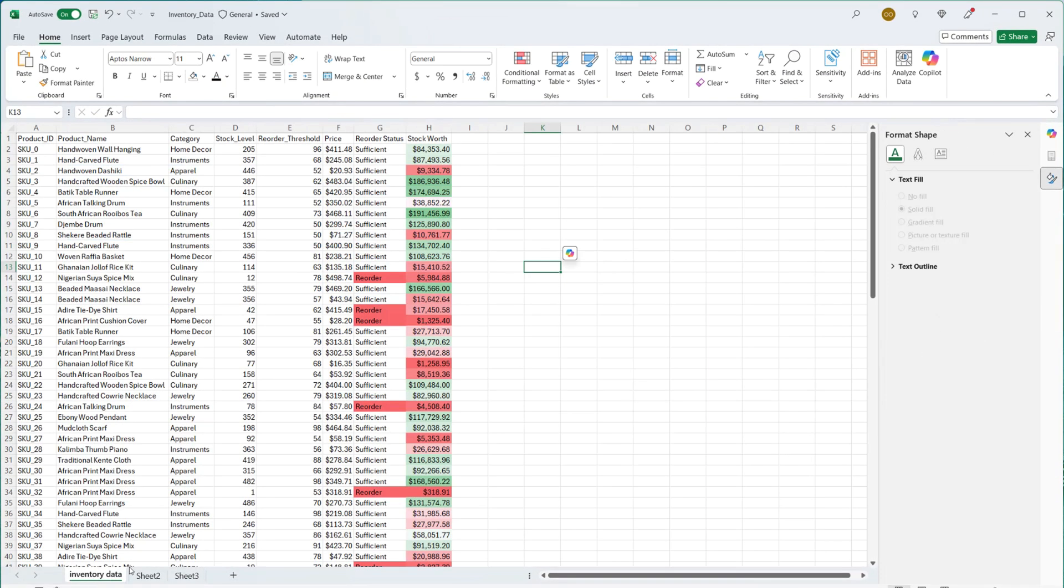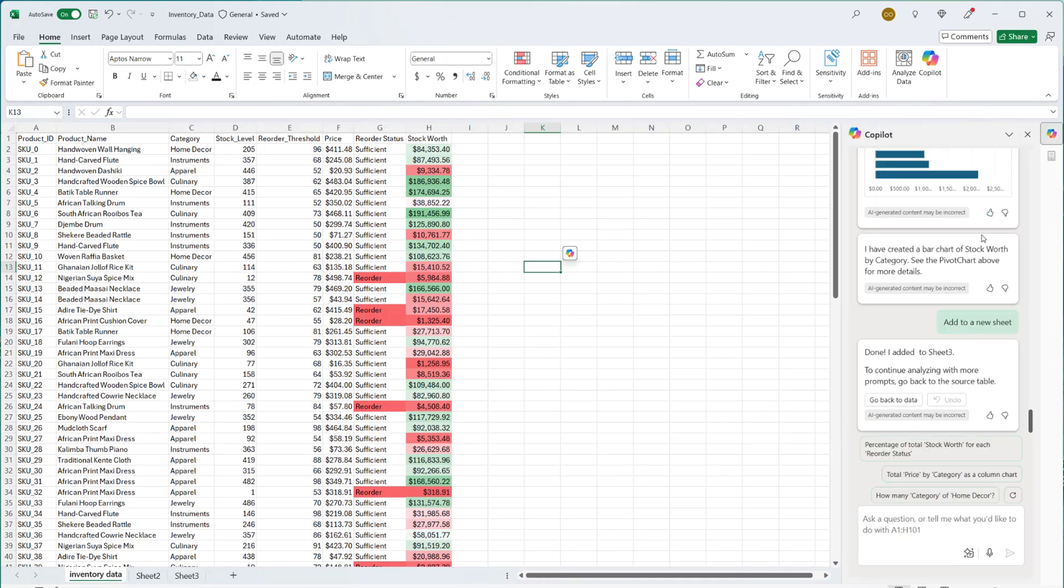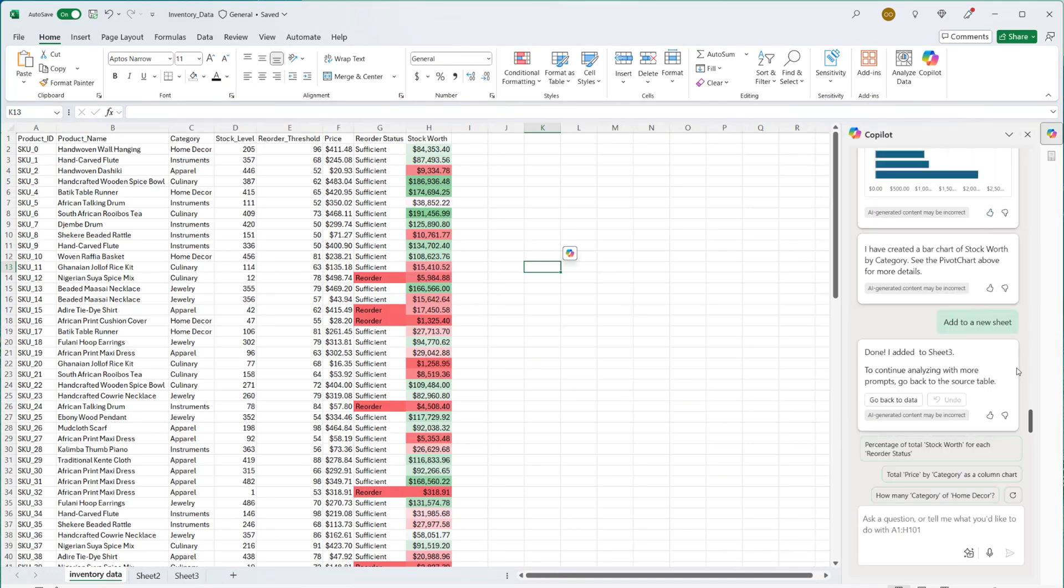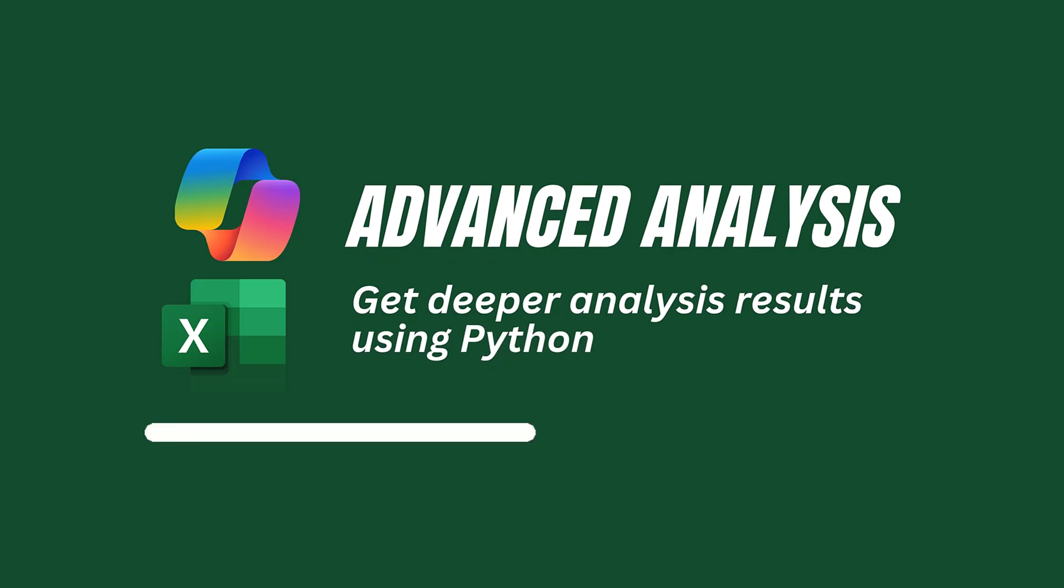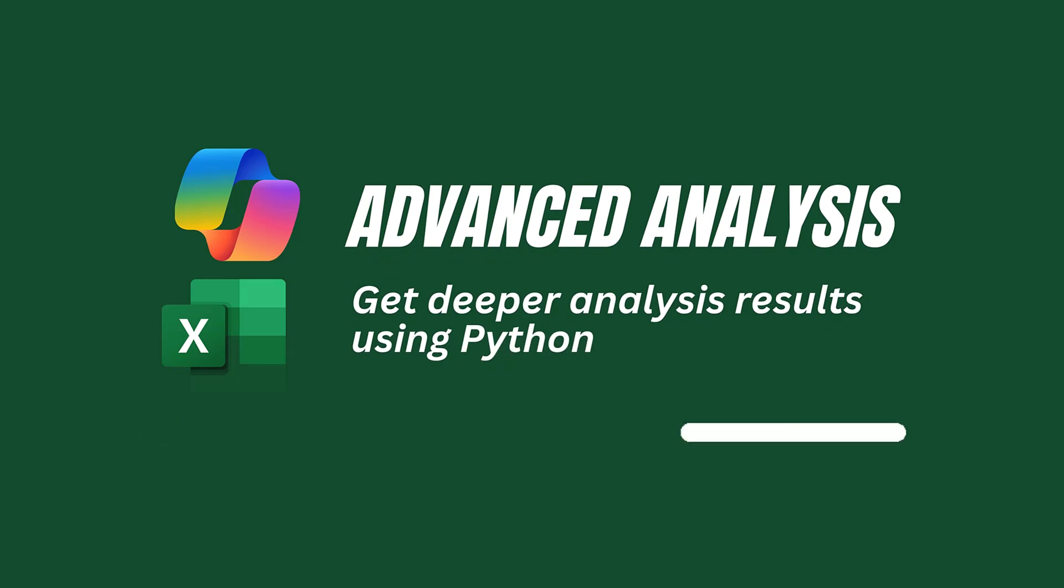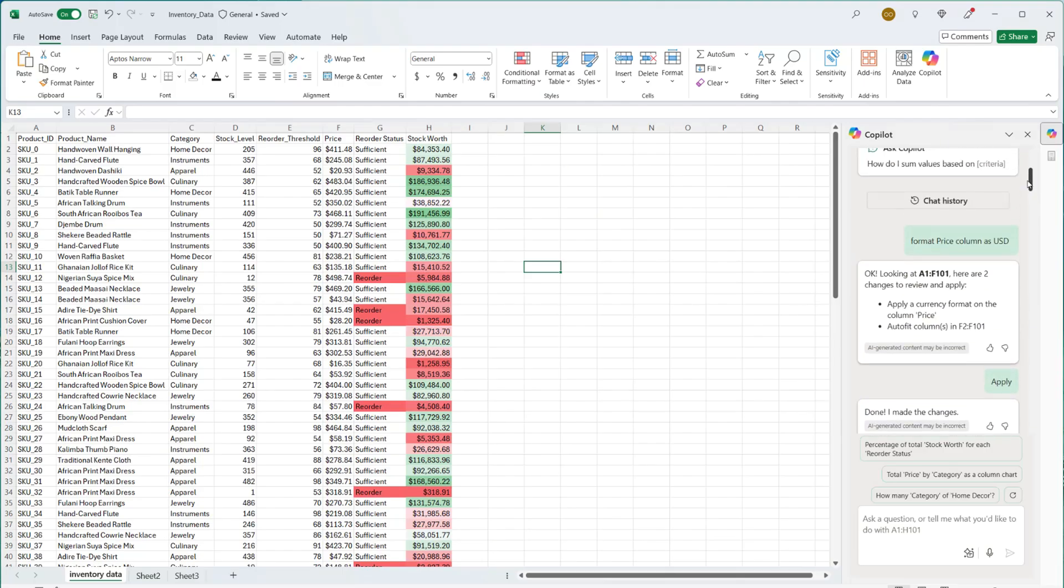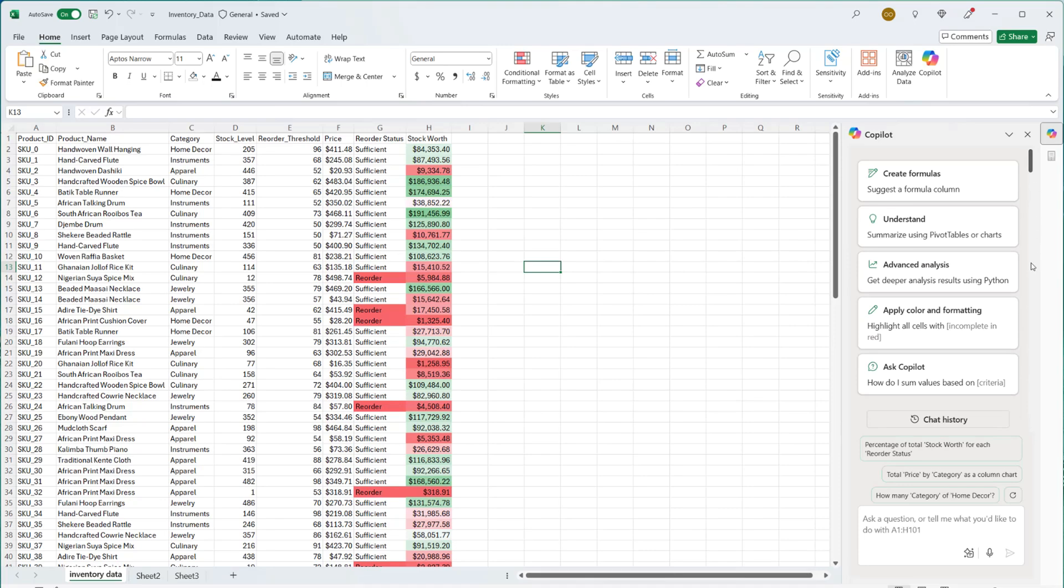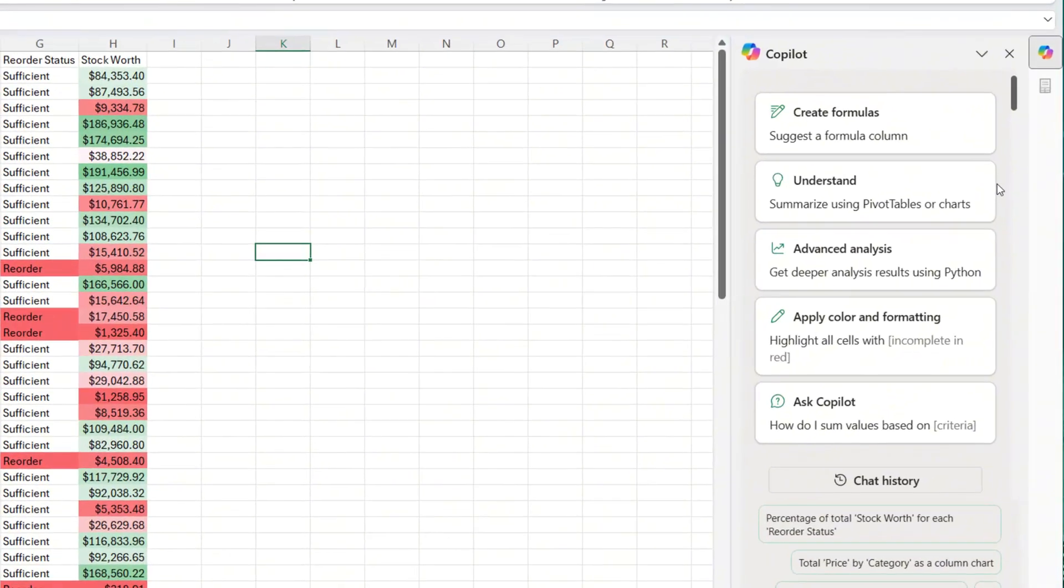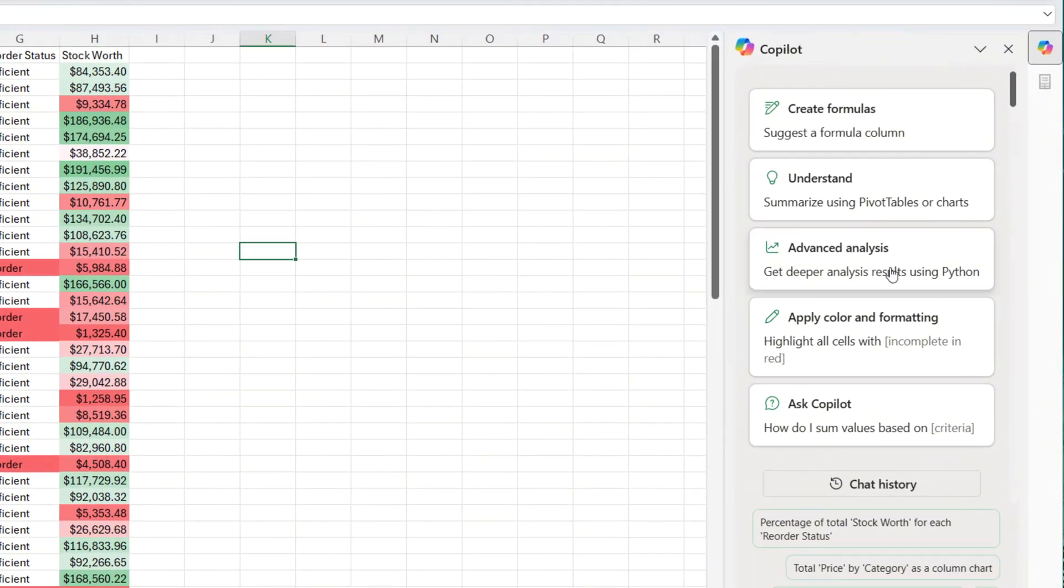Let's go back to our inventory data. If I want to continue to analyze this, I need to go back to the inventory data. And here, we're going to try other options. This time around, we will go to advanced analysis. So I'm back to the earlier prompt, which is the prompt suggestions, and I can see advanced analysis. Let's click on it.